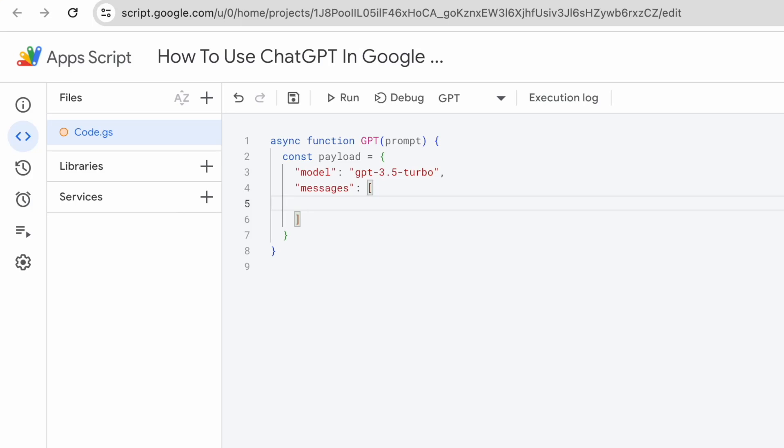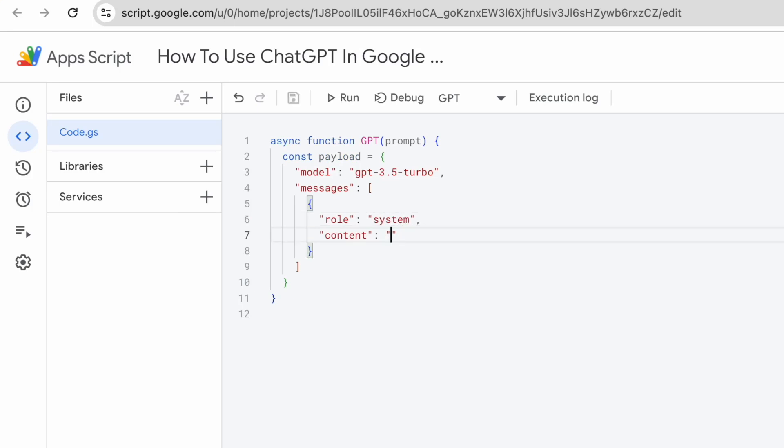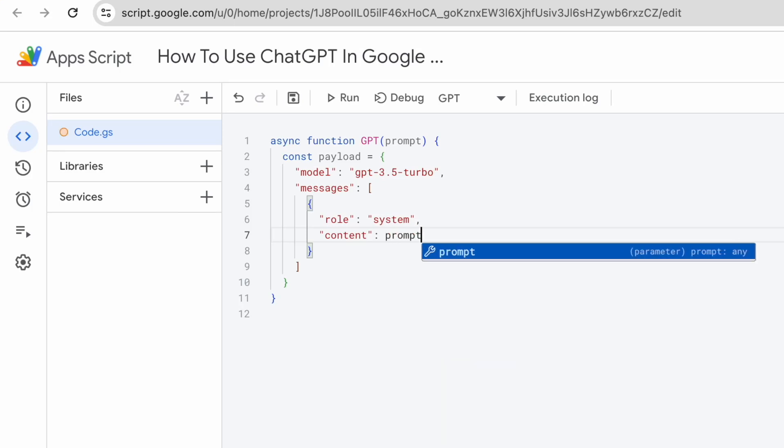As for the messages, I just need to specify one message within it. And for each message, it needs a role and a content of that message. For the role, I'm going to use system. For the content of this message, I will use the prompt.